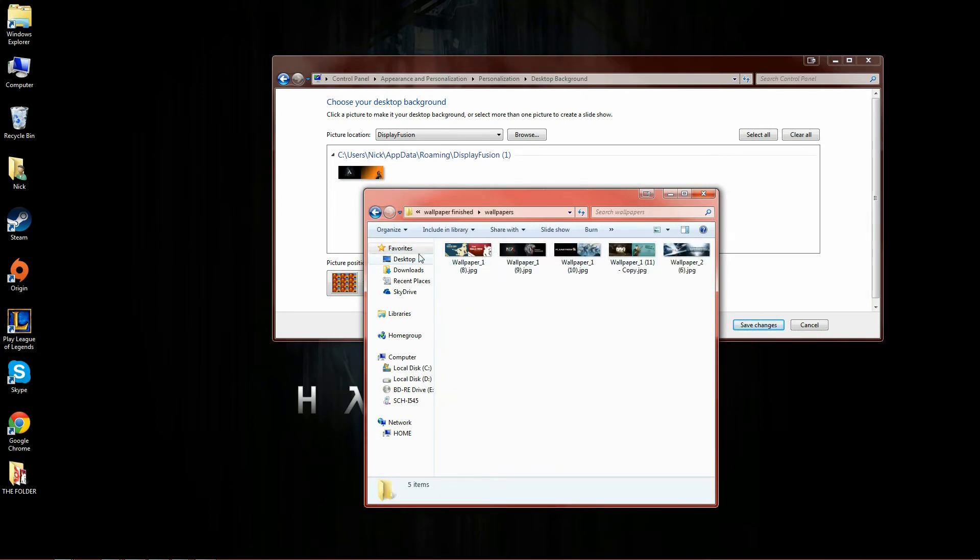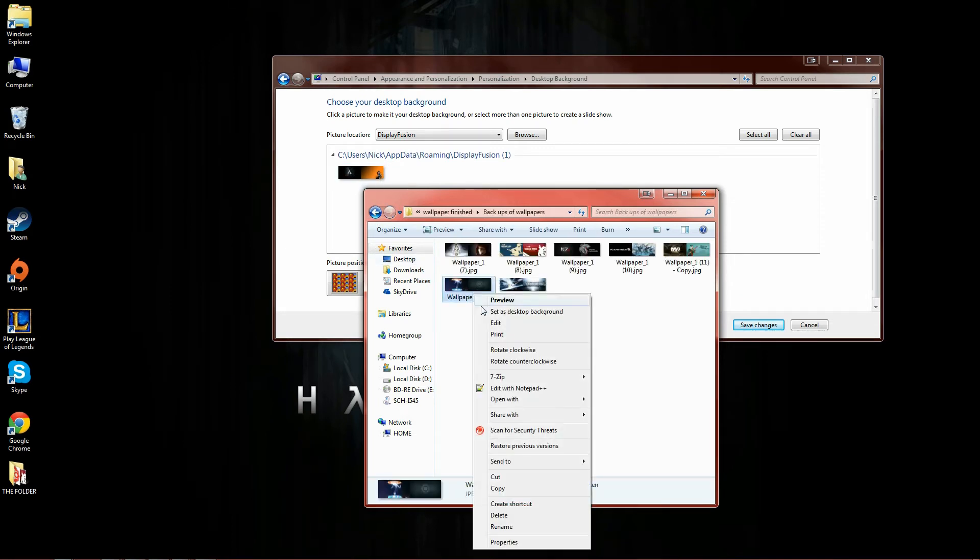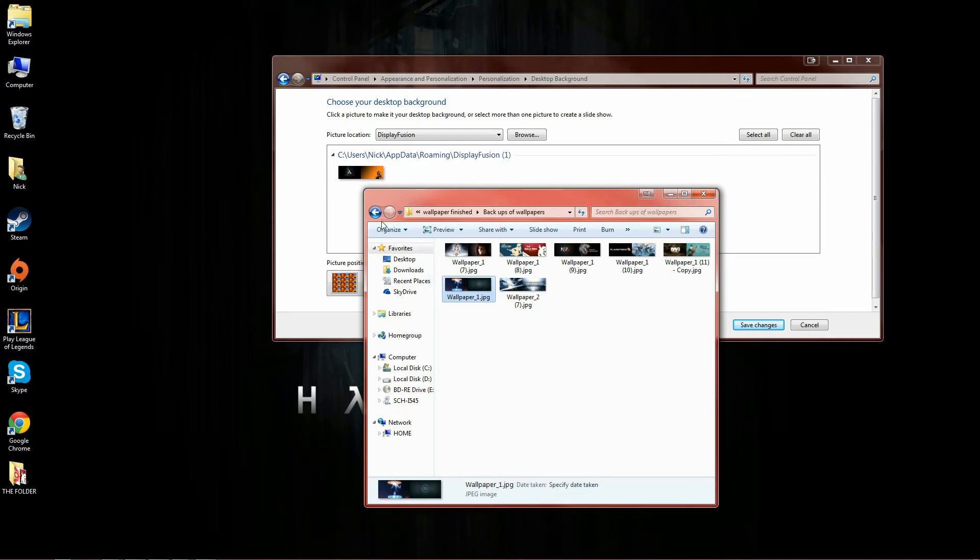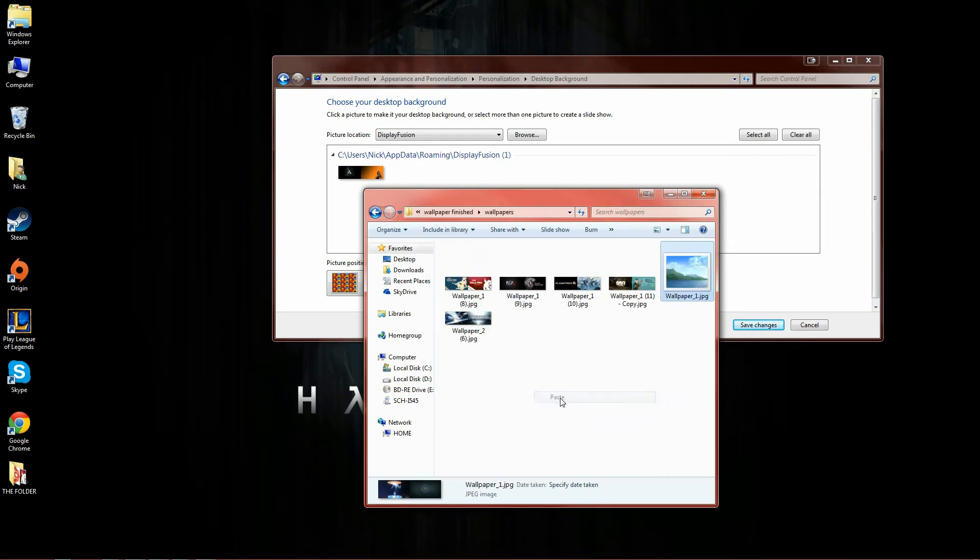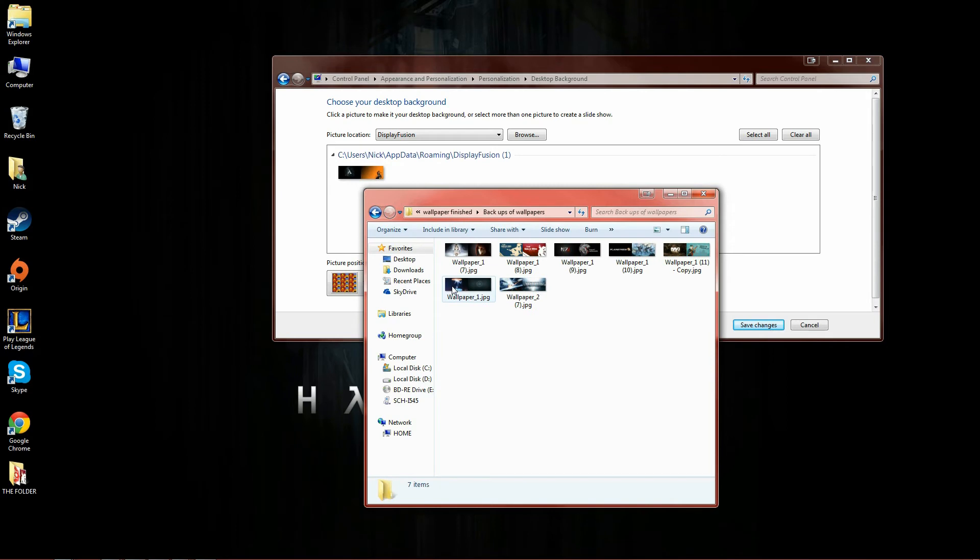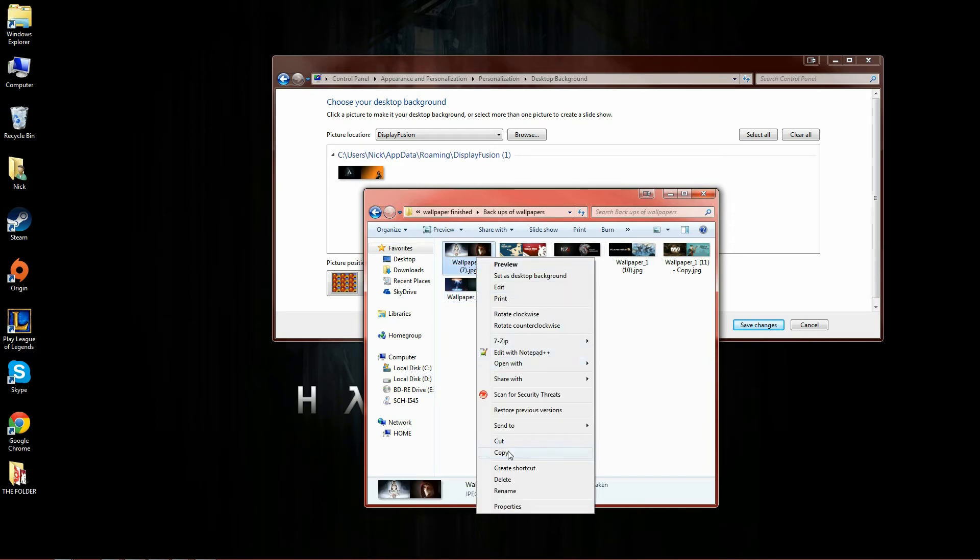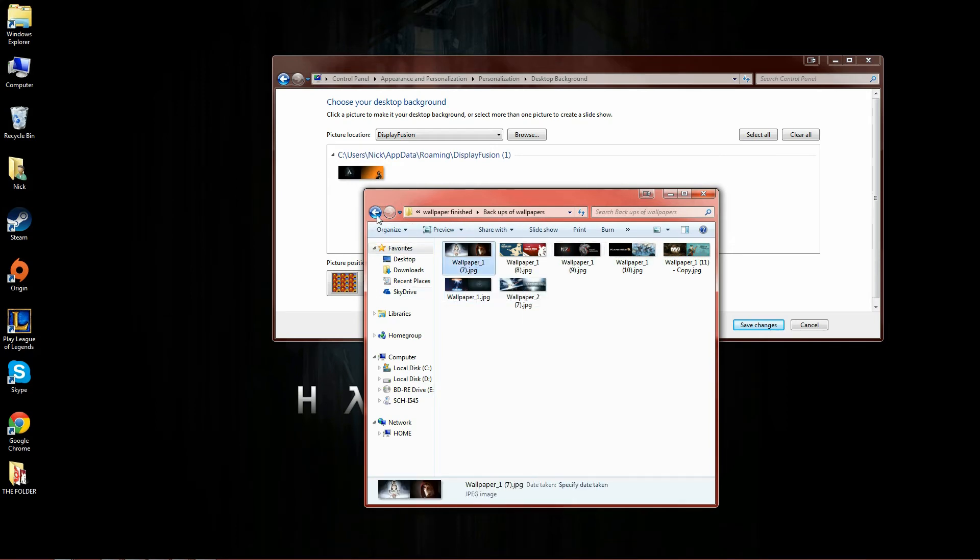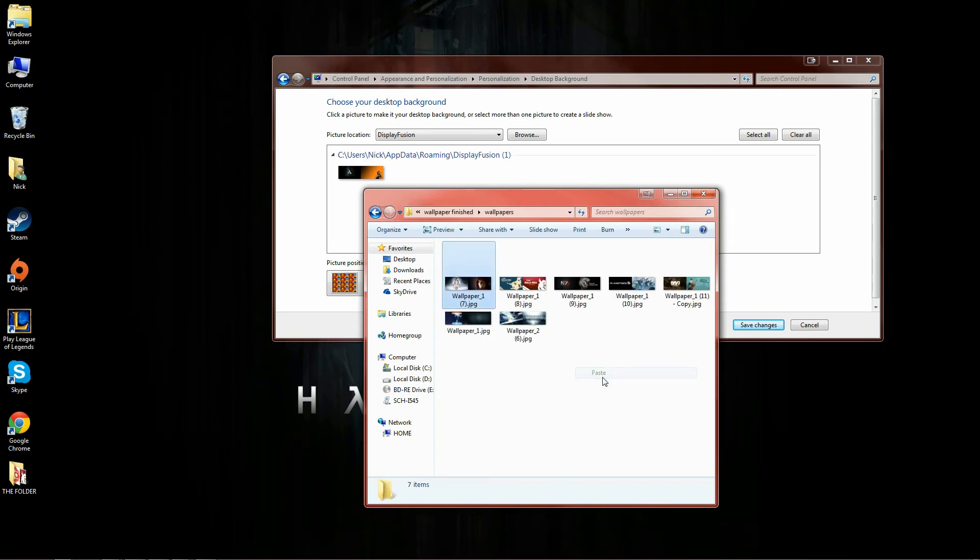You'll notice those are gone too because I moved them in here. Thank god for backups. We're going to right click, copy, paste. What was the other one? Right click, copy, paste. Now we have all of our original ones back.